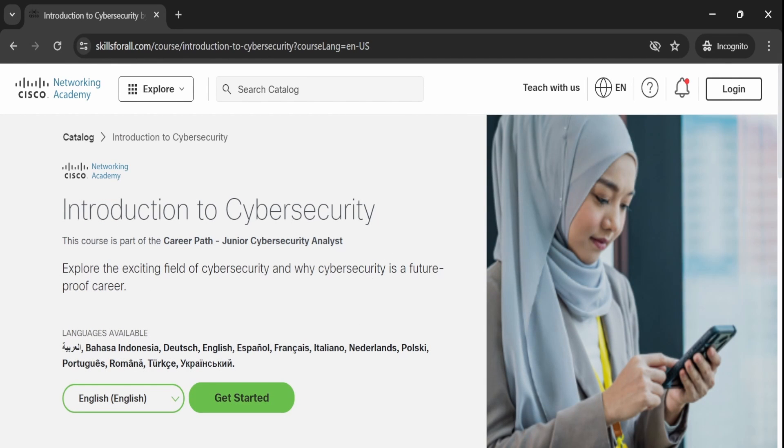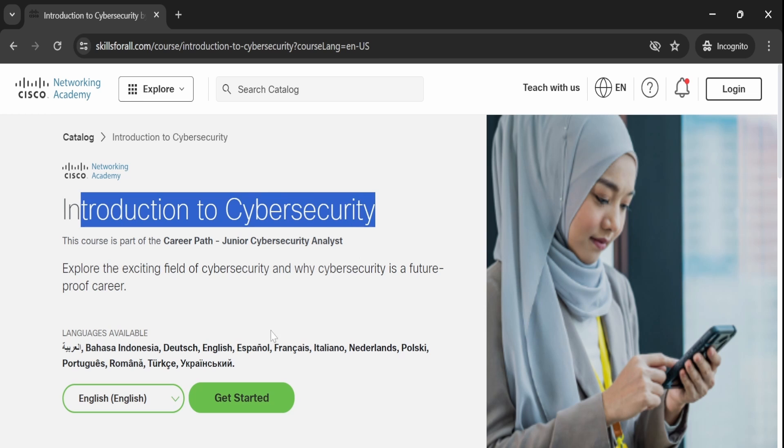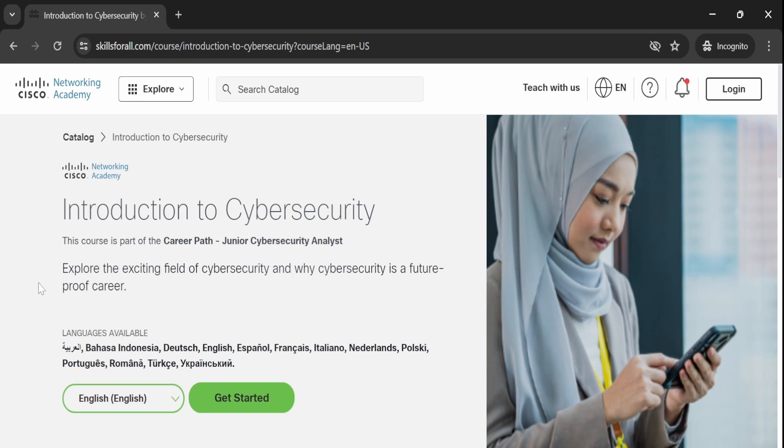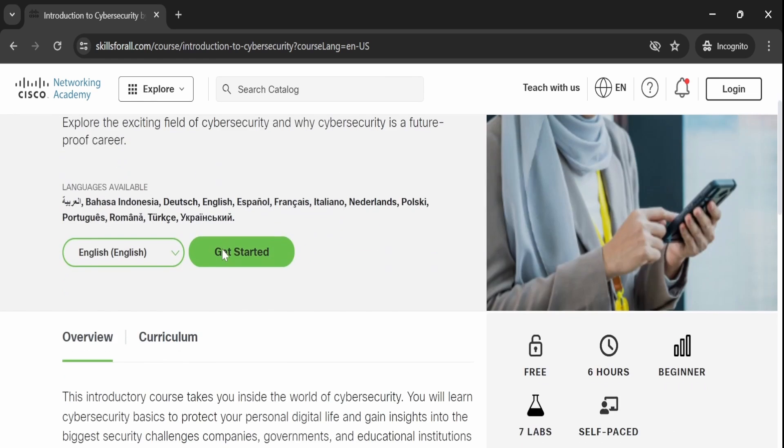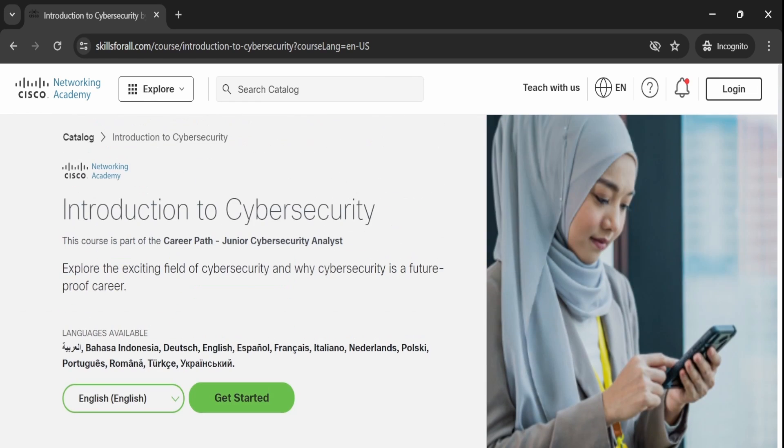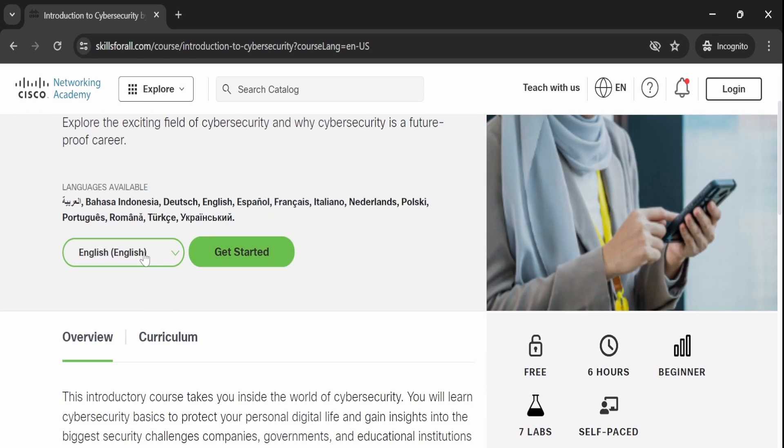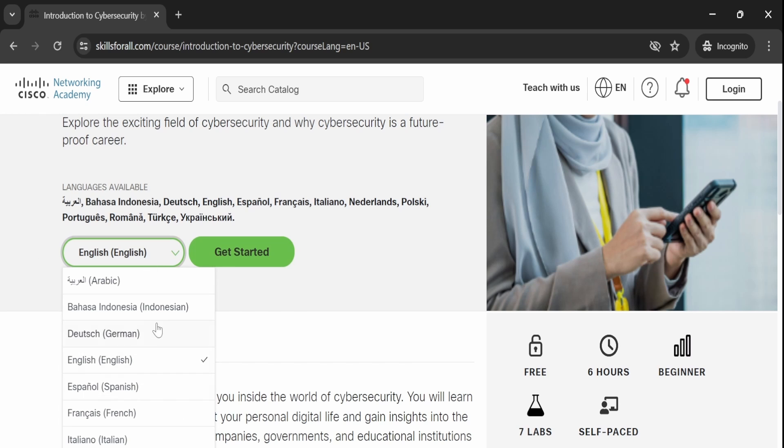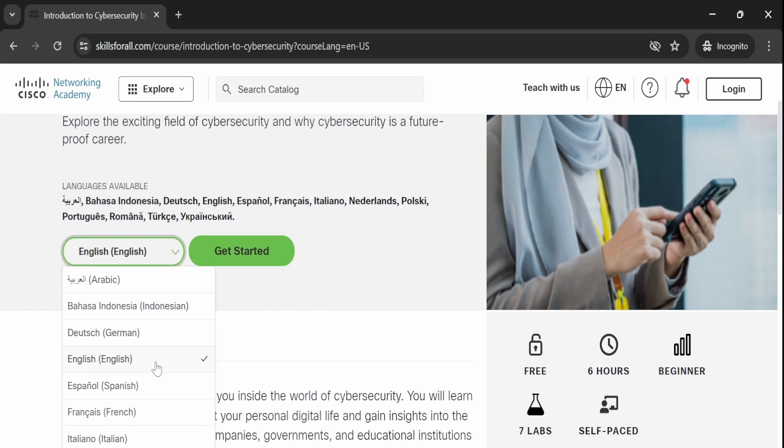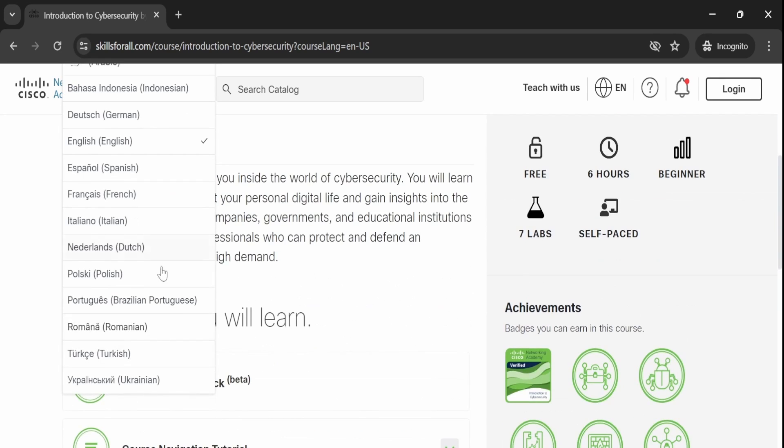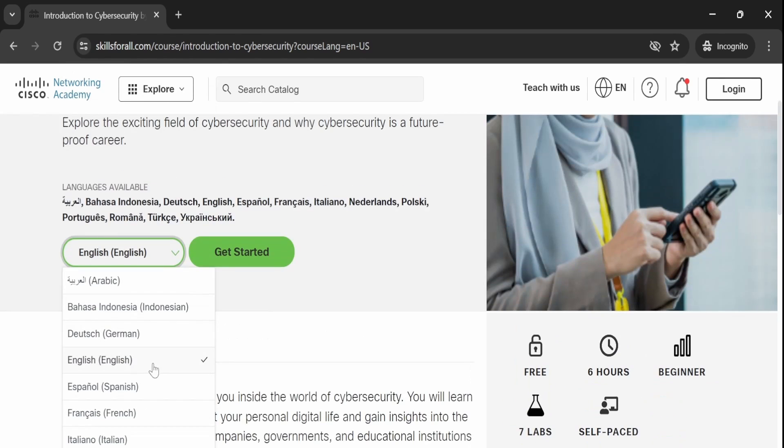The course we are looking at is called Introduction to Cybersecurity. On this page, you can notice that you can select your preferred language from various options. By default, the language is set to English.